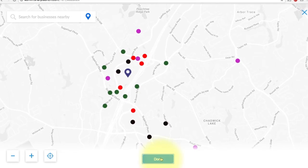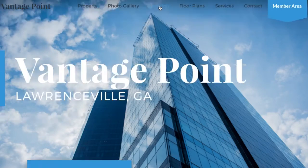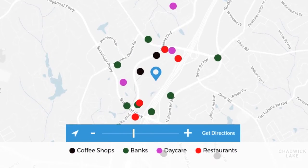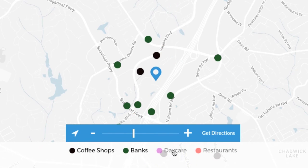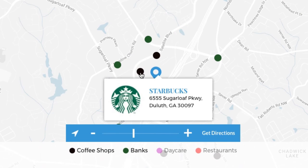Now you can go ahead and preview your map. Your property website visitors will be able to click on the amenity categories in the legend to hide or show the interest points, zoom in or out, and click on individual amenities to show the company's logo and even get exact directions to the property.